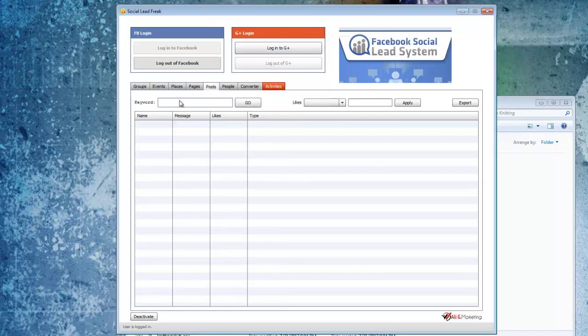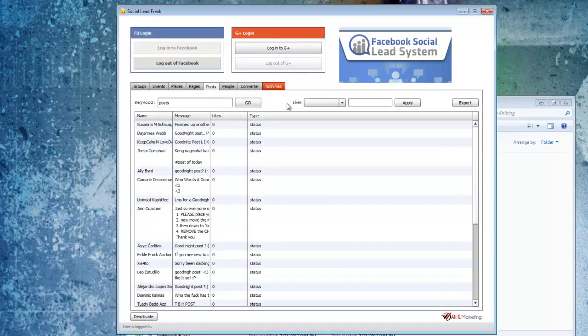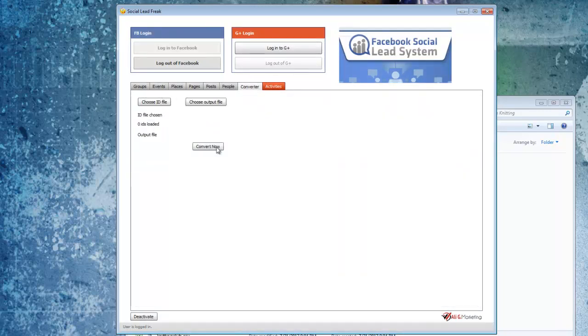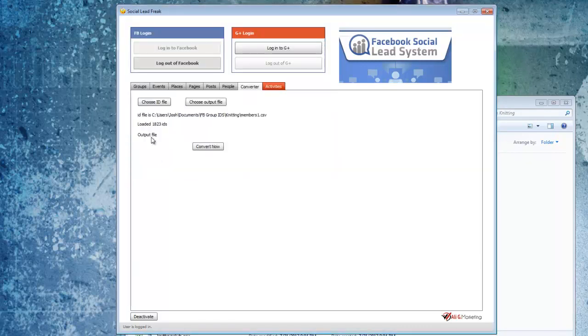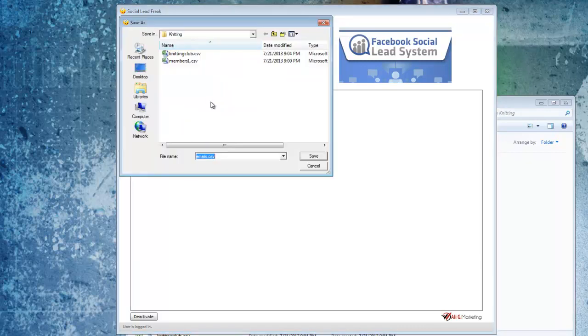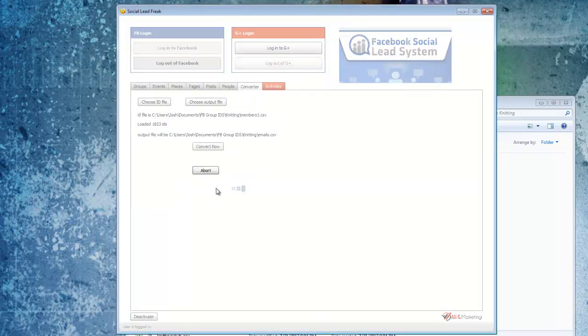You can also do a search for posts themselves. You also have the ability to convert user IDs to emails. So I'll say I wanted to convert this file to emails. I can do that real quick.